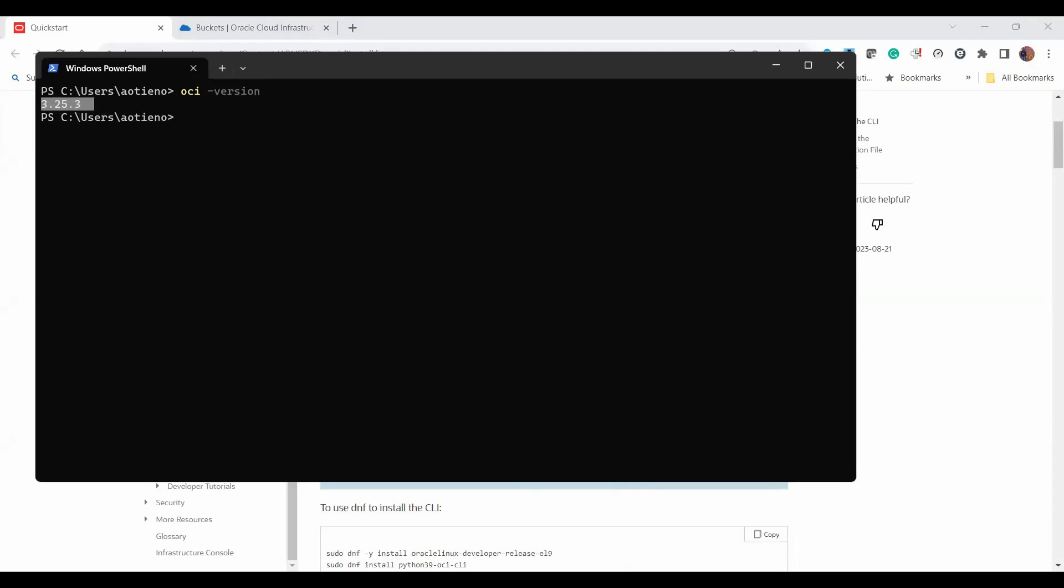It will tell me the version of OCI CLI that I have available here. As you can see, this is what I have, version 3.25.3, which basically confirms that I already have CLI installed. The next thing that we want to do is to configure or set up my configuration file. The command is OCI setup config. That will set up the config file.